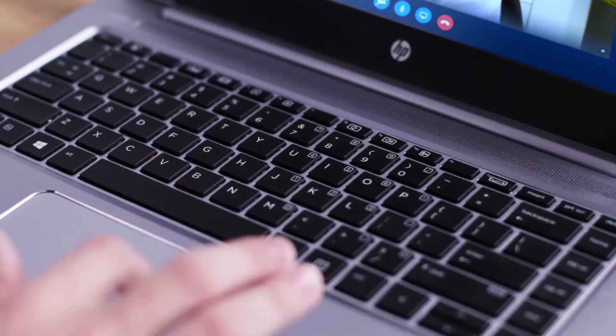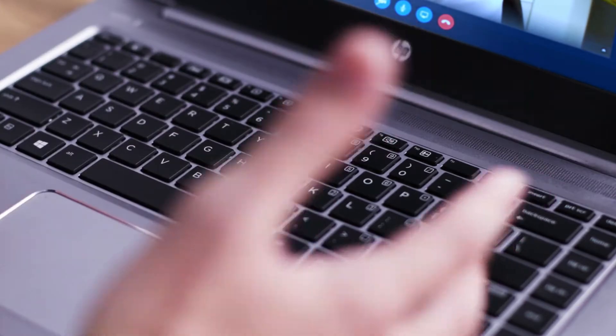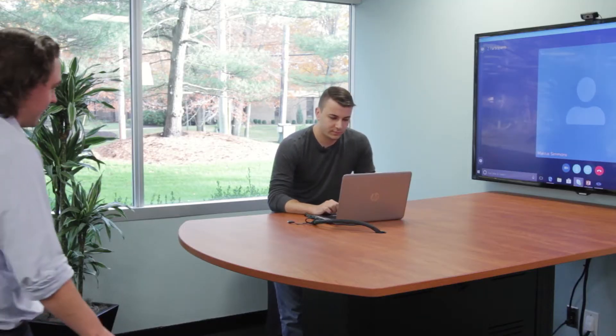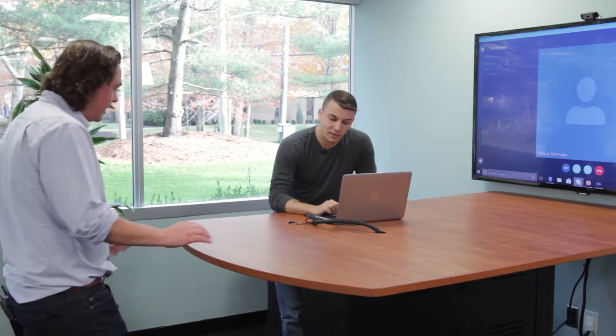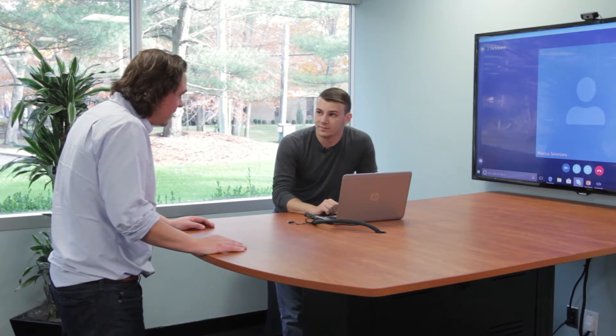Dave? Marcus? Dave, can you hear me? Marcus, can you hear me? Hey Dave, is everything okay? I'm in a video conference and the latency is driving me nuts.